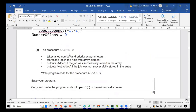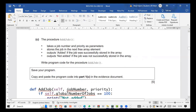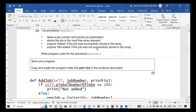A procedure add_job takes a job number and priority as parameters. You can see I made a procedure add_job taking two parameters — job number and priority — which stores the job in the next free array element, outputs 'added' if successfully stored, and outputs 'not added' if not. So if self.number_jobs equals 100, it prints 'not added' because the array is already full.